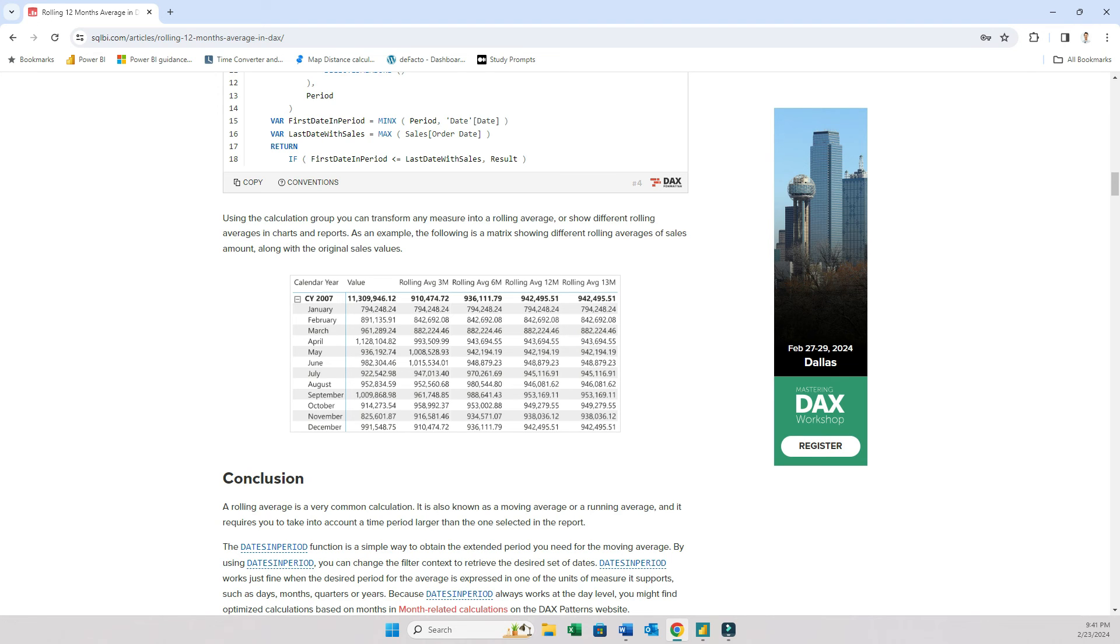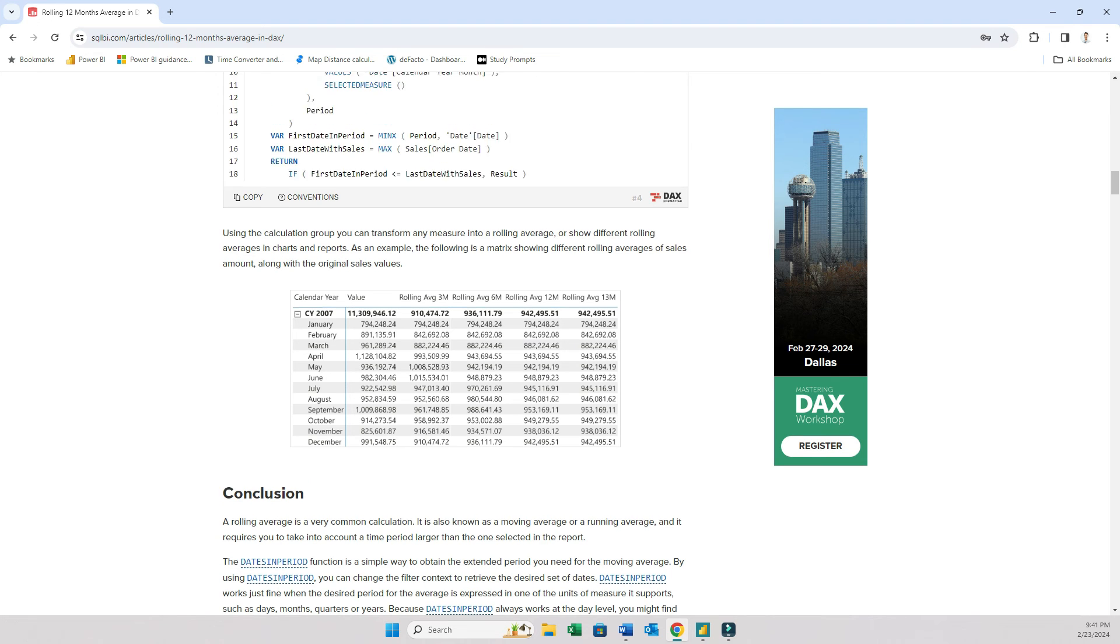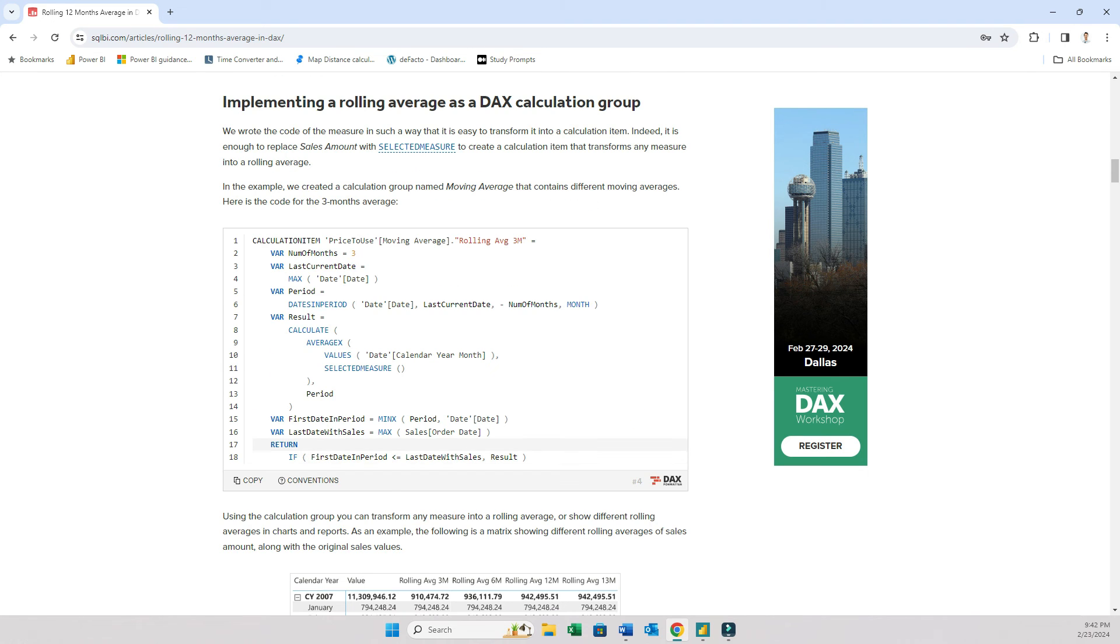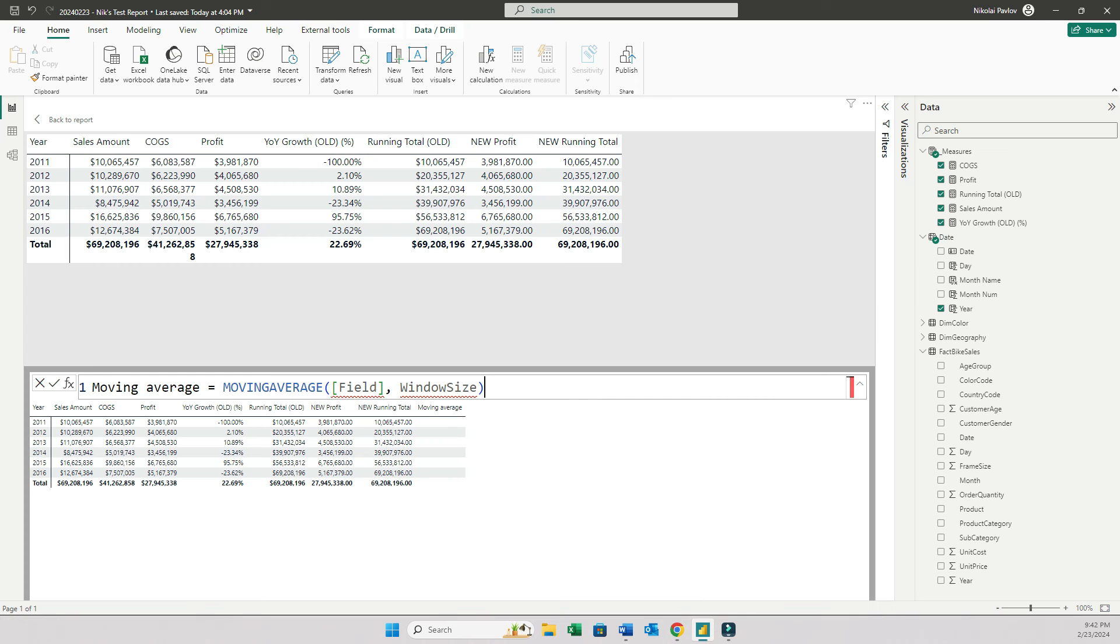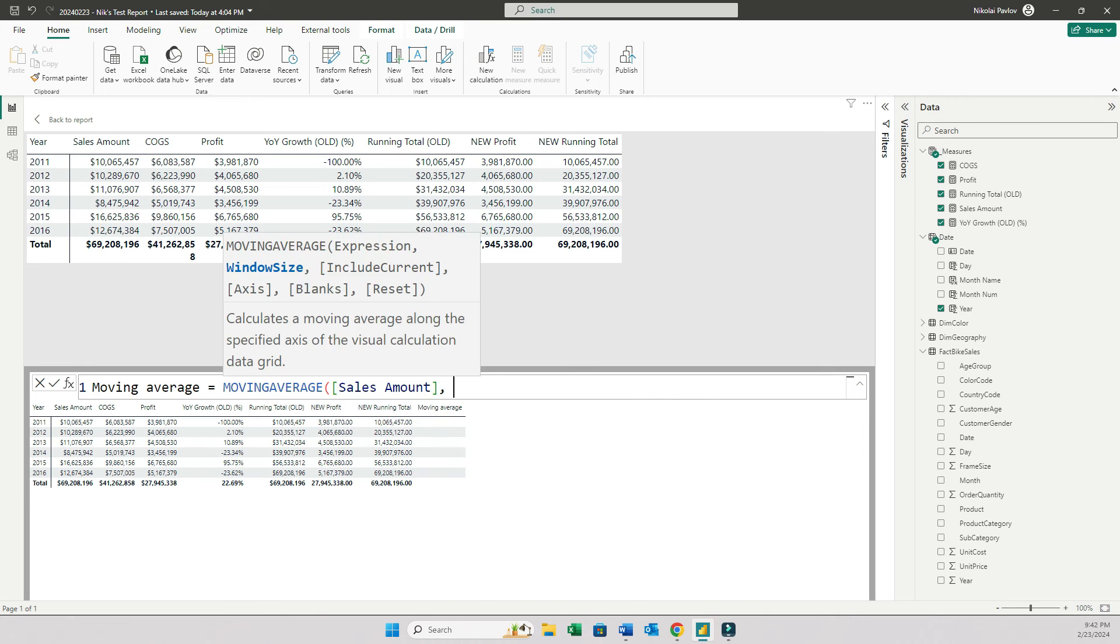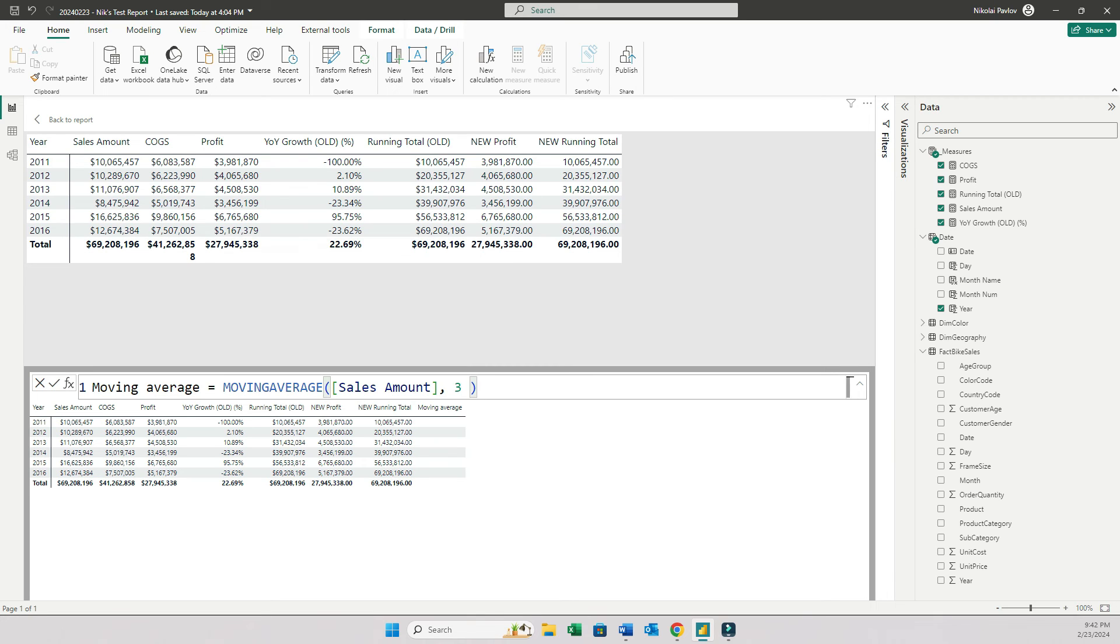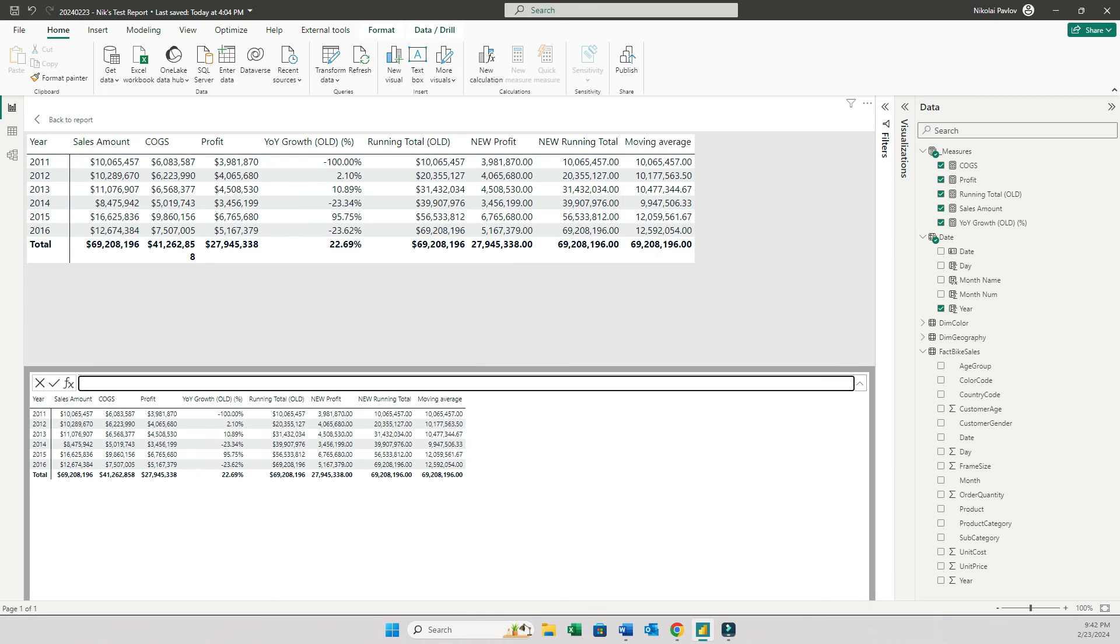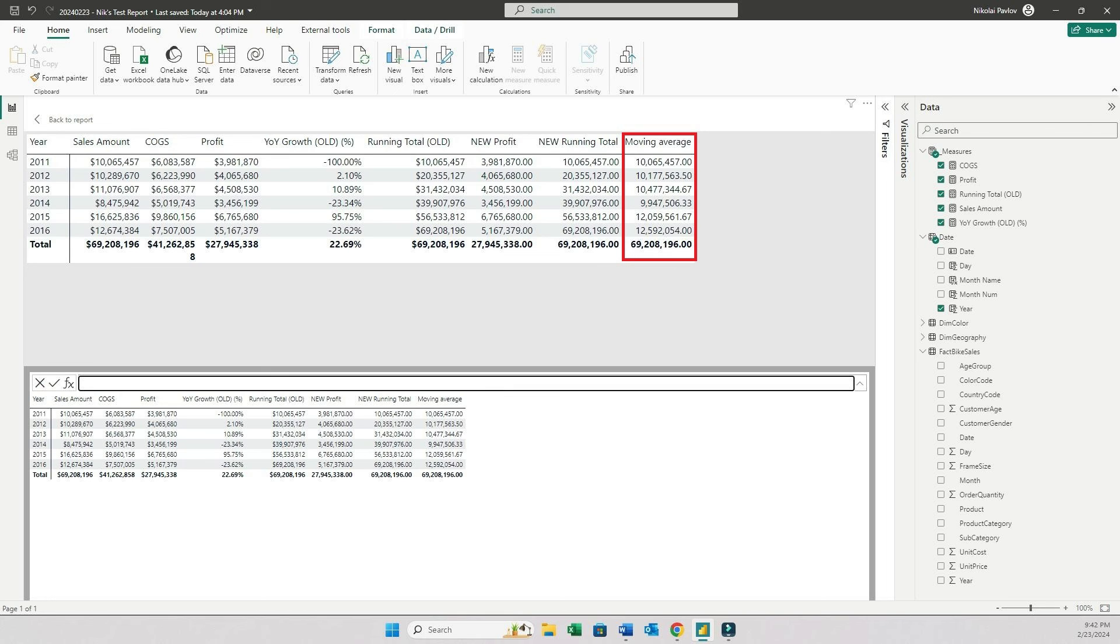So going back to my moving average, let's say I spent a couple of hours figuring this out. Now instead of that, with the new calculations feature, all I can do is basically indicate sales amount and window, which is let's say three months. And that's it. The moving average calculation has been created and it took me three seconds.